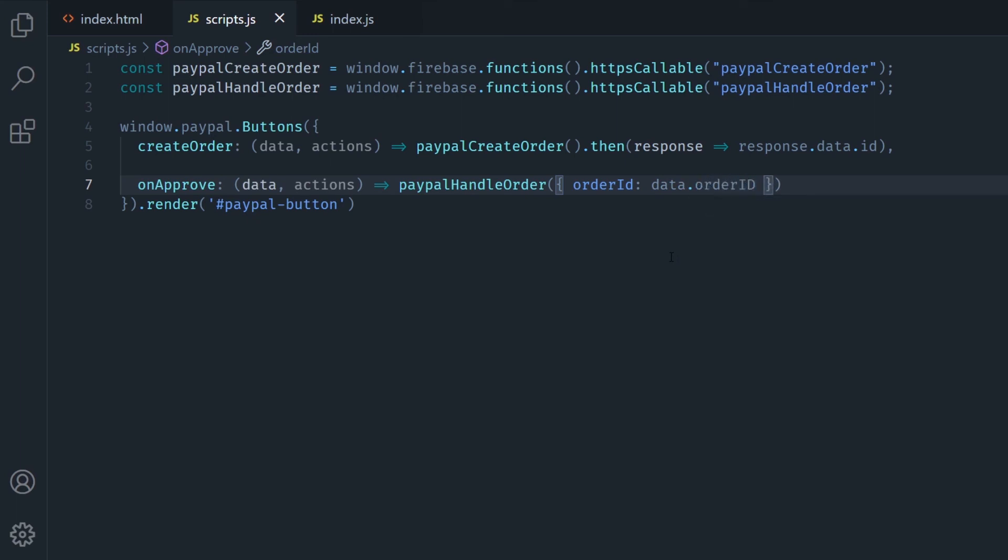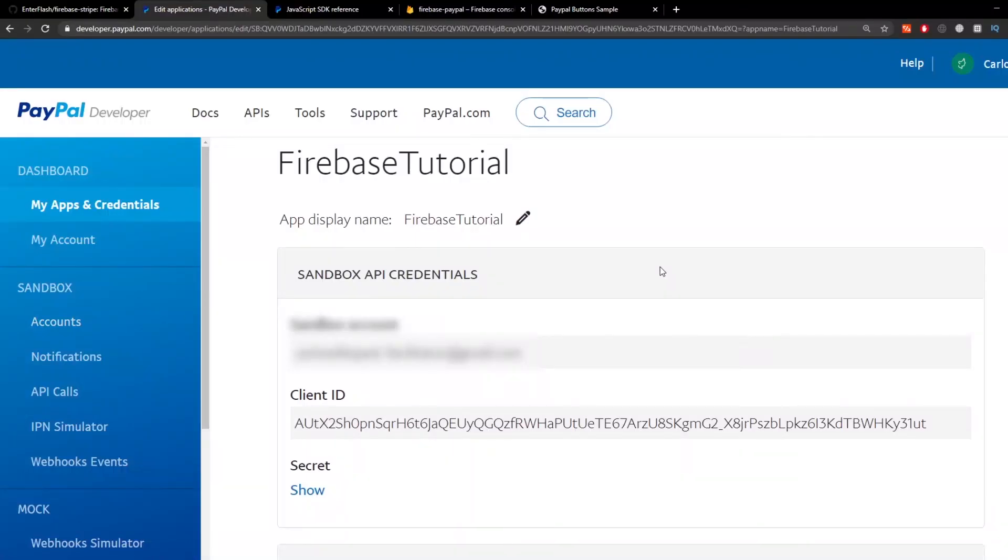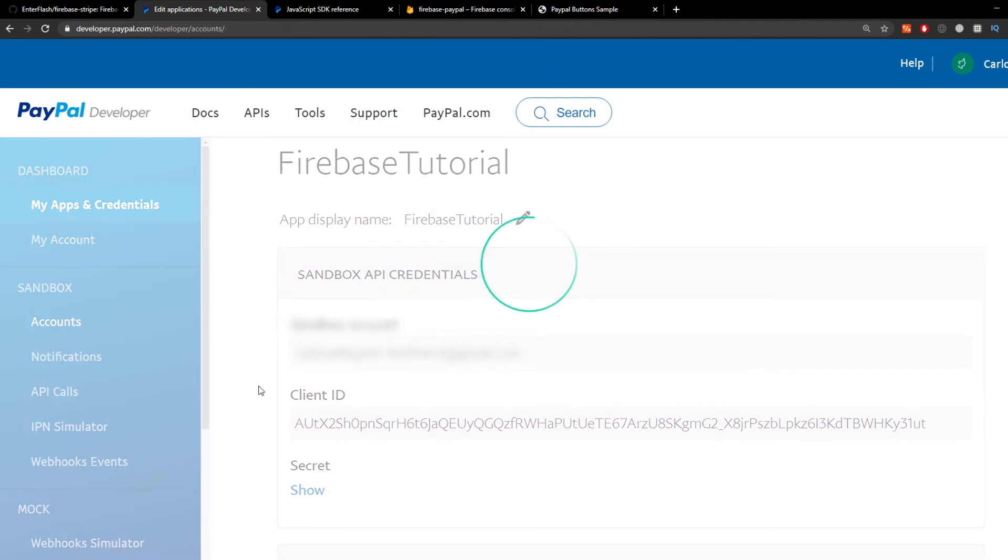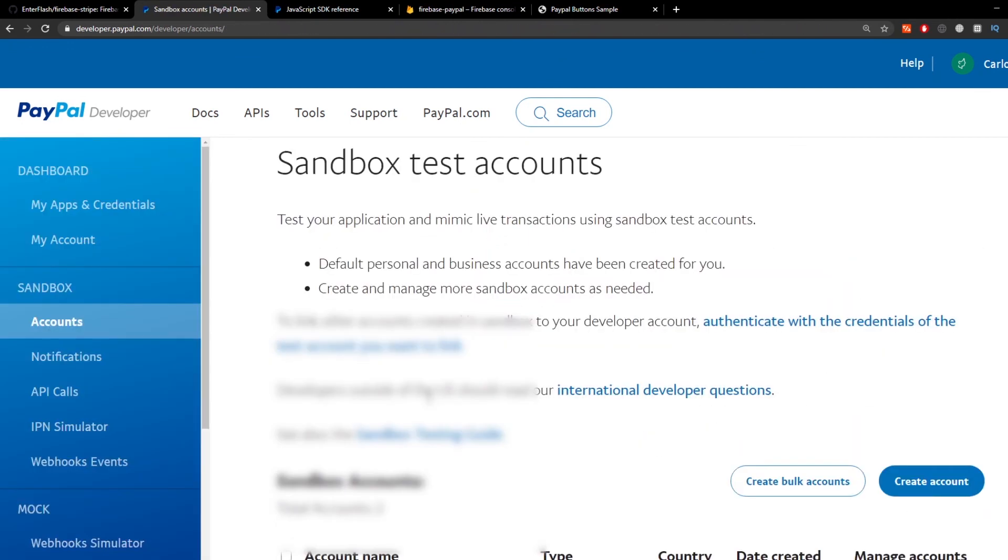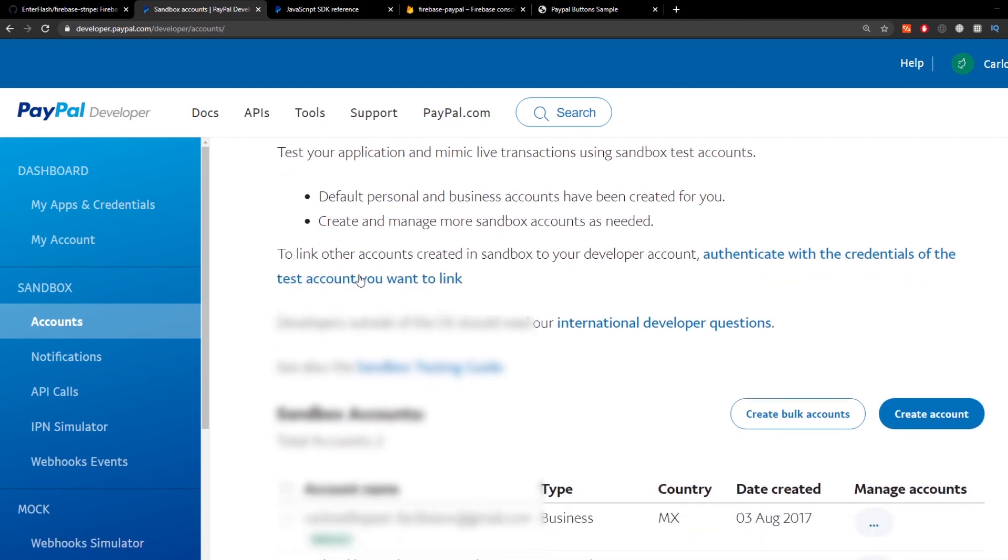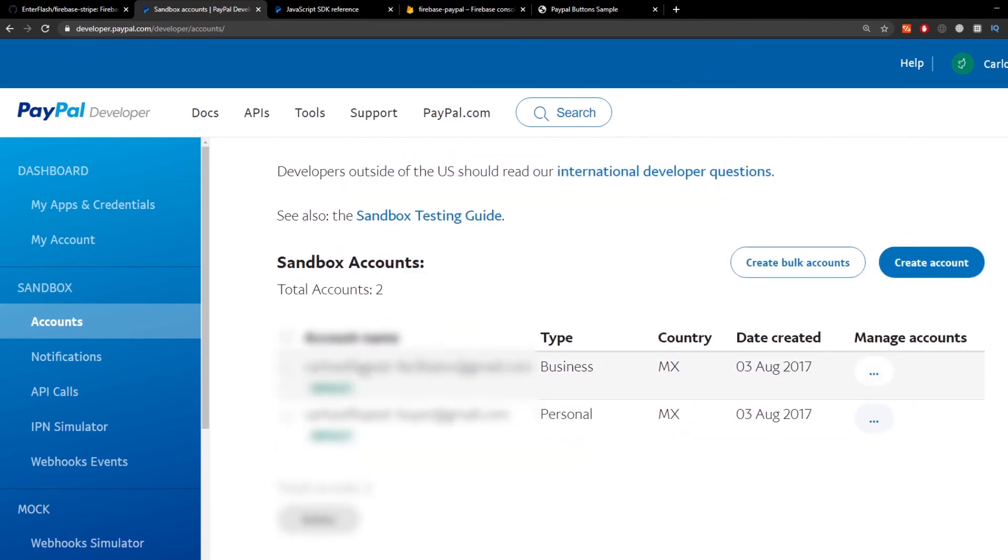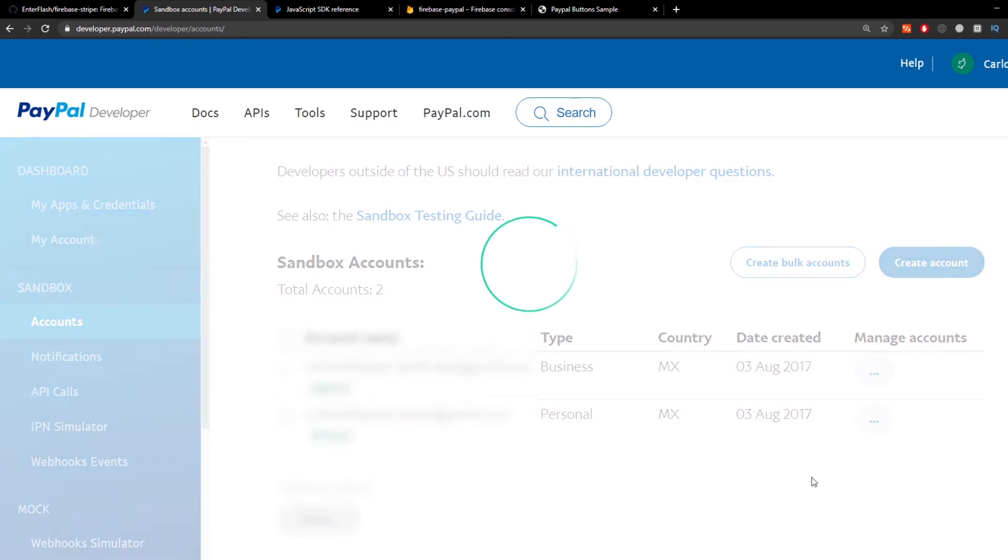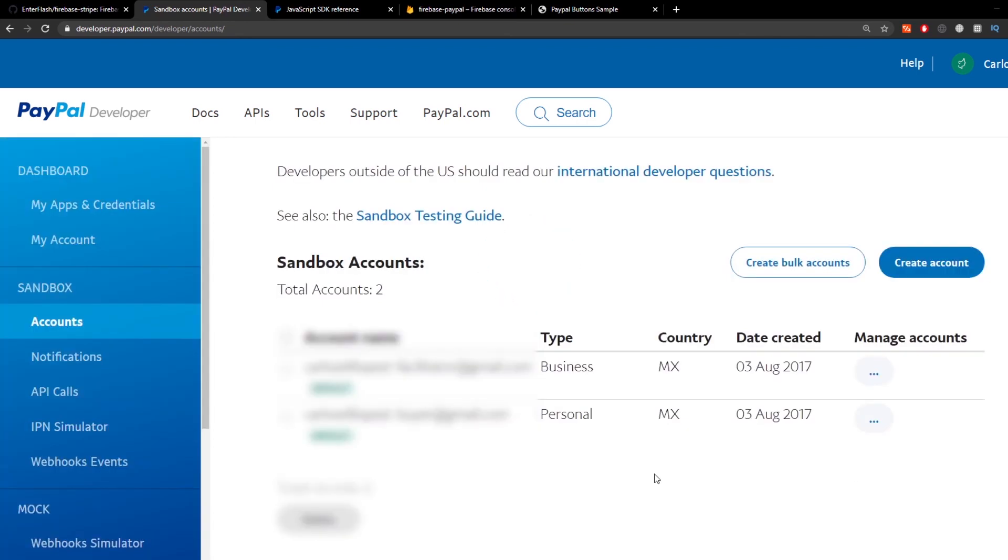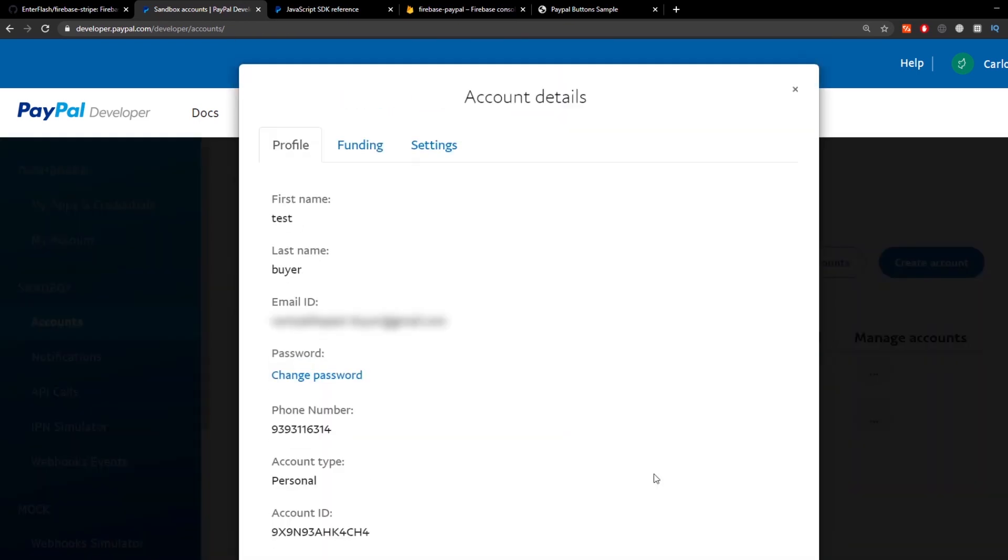Now we go to the PayPal developer panel into sandbox accounts and you're going to find two accounts here, the facilitator and the buyer account. If you want to change the password go to edit account and then change password.